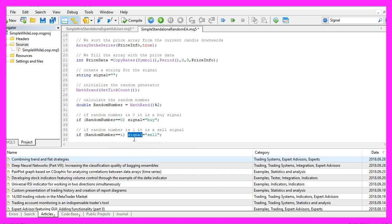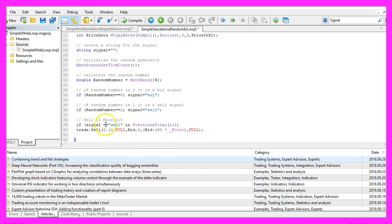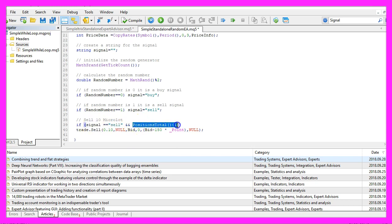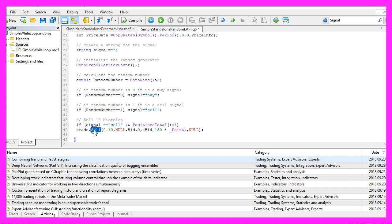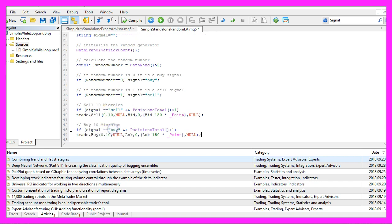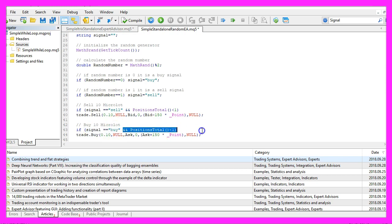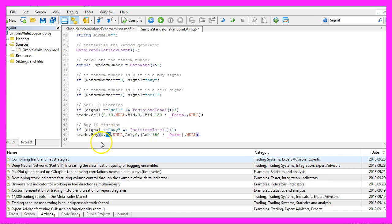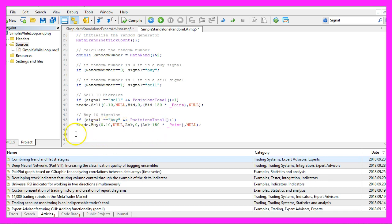Whenever the signal equals 'sell' and PositionsTotal is below one—in other words, we don't have any open positions—we use trade.Sell to sell 10 microlots. Otherwise, if the signal equals 'buy' and we have no open positions, we use trade.Buy to buy 10 microlots.